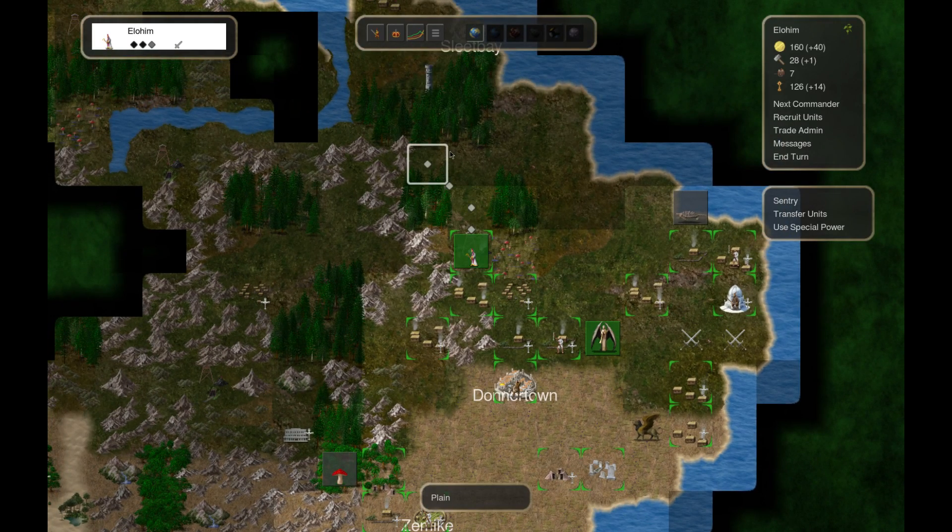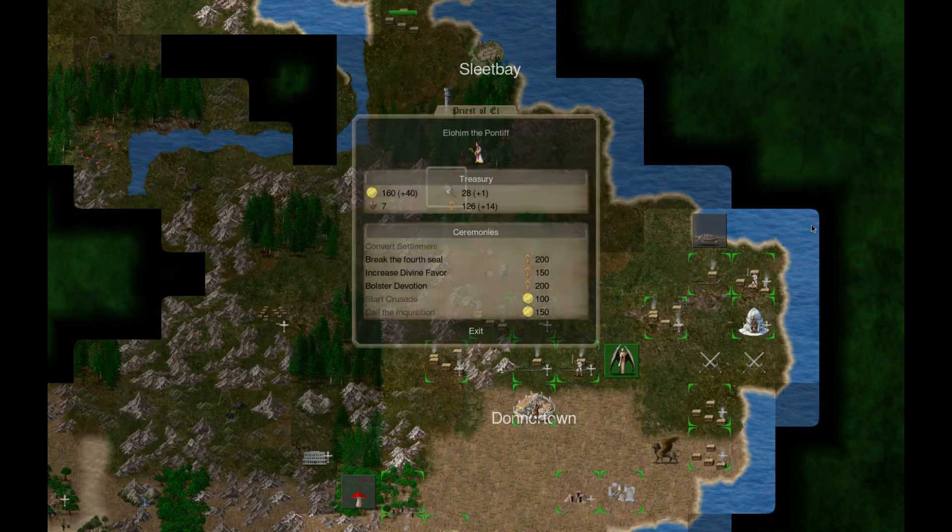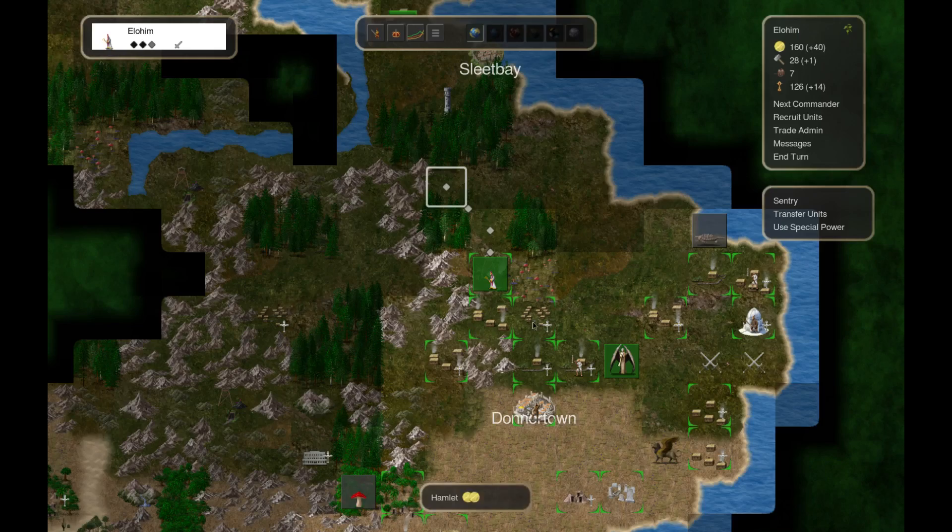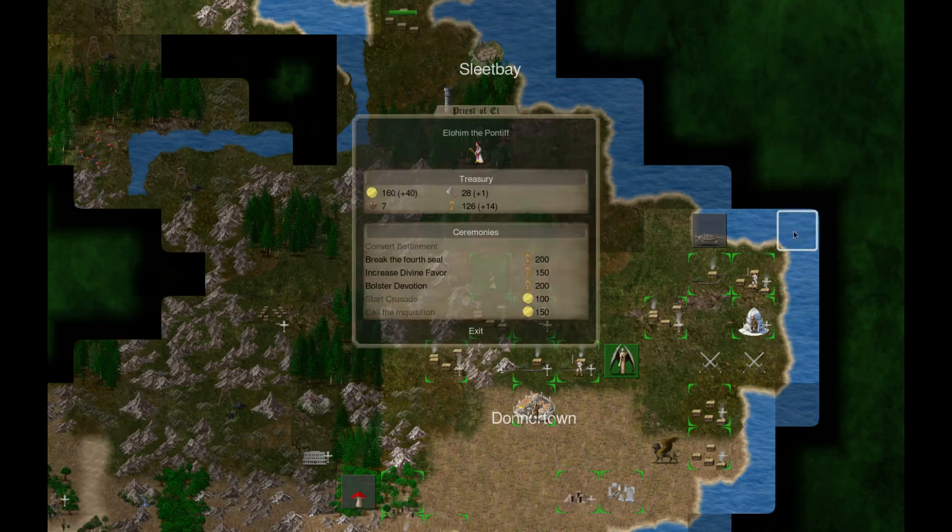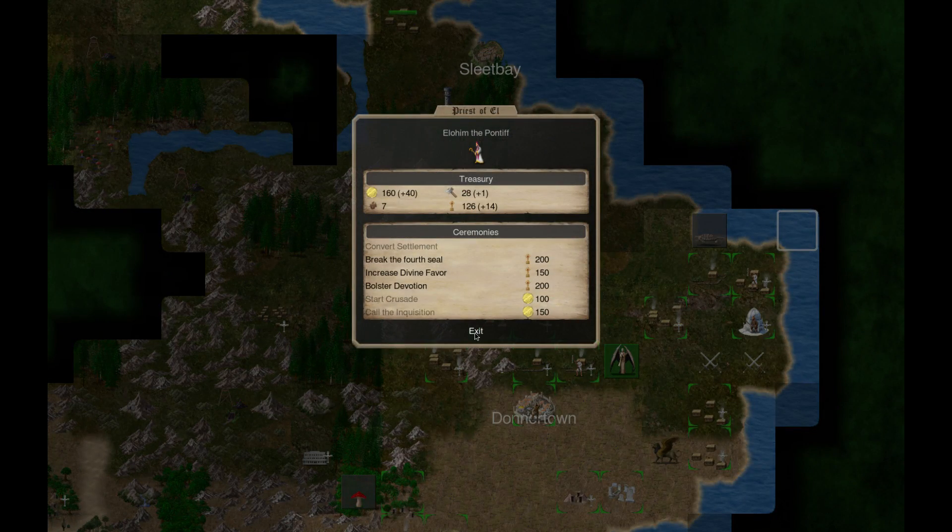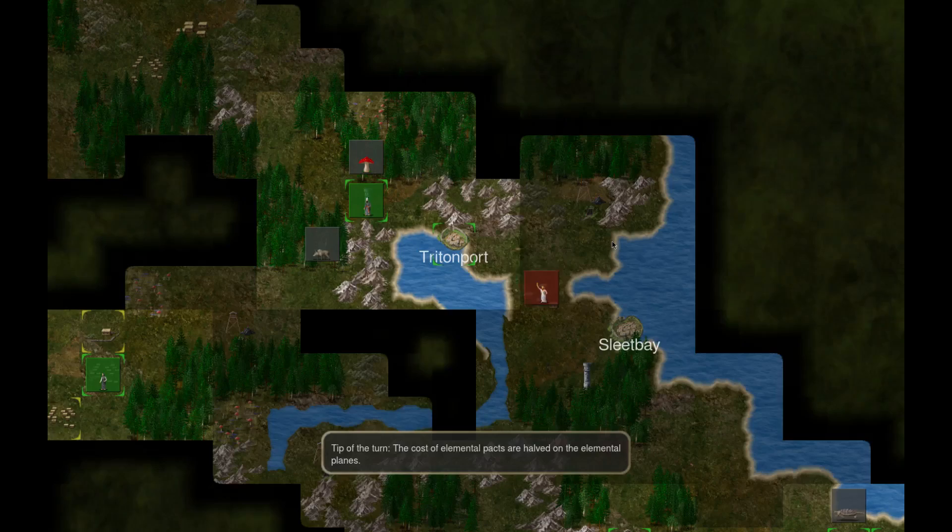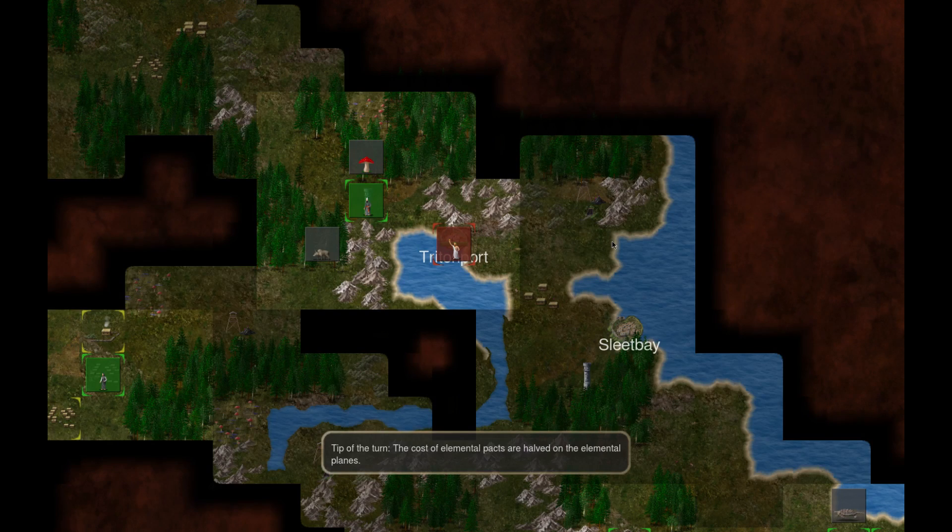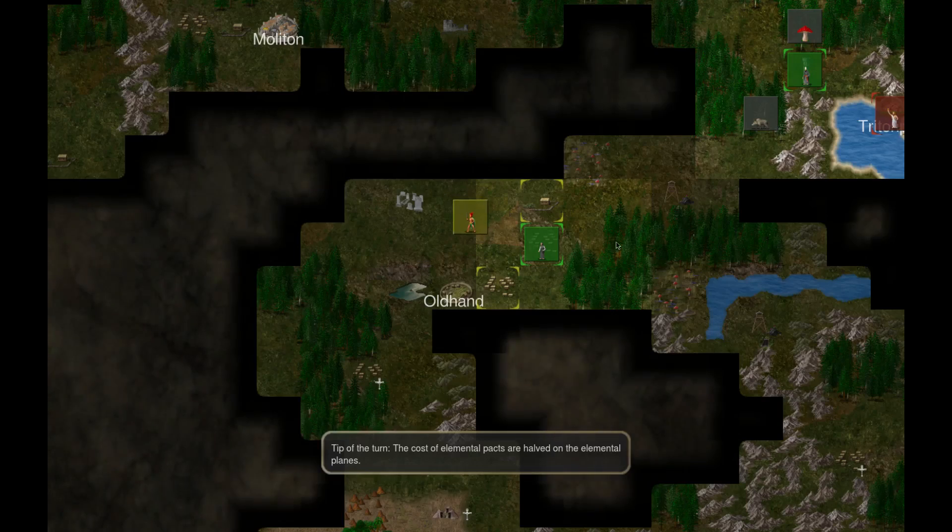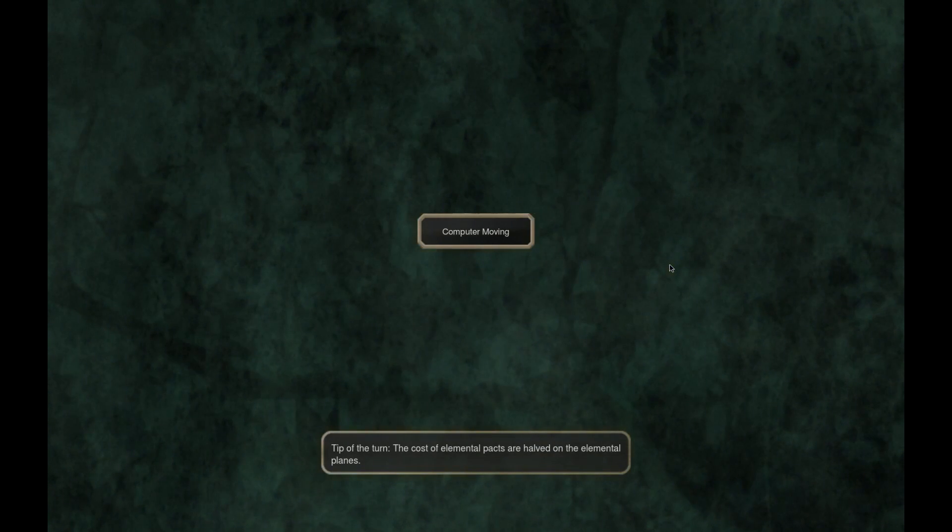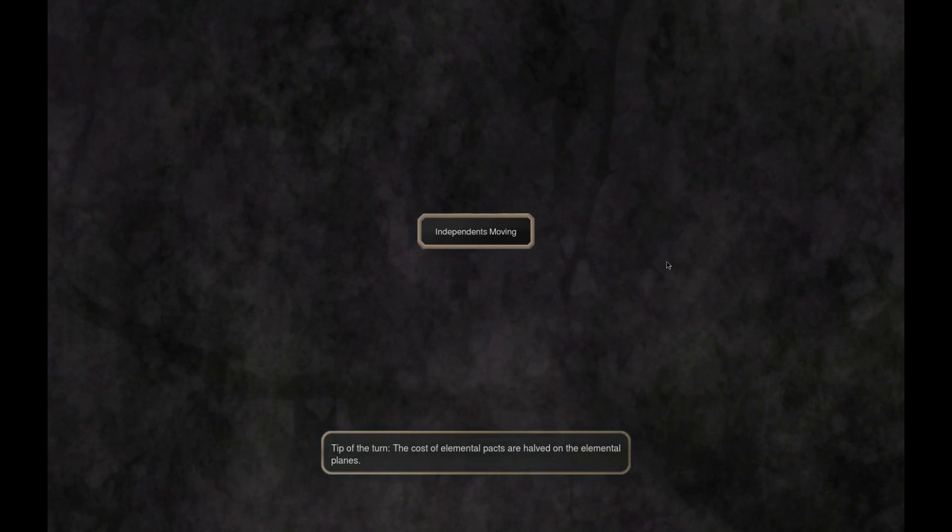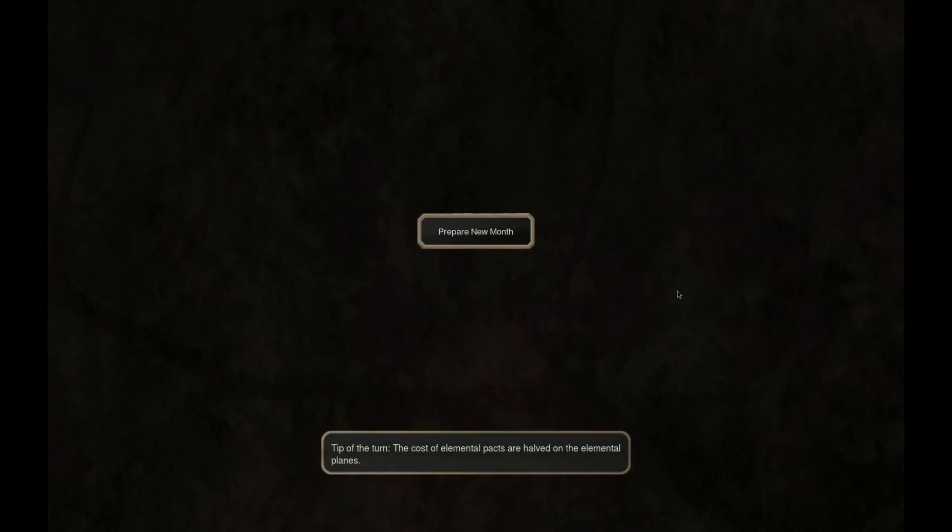I'll just kind of keep moving north I guess. Special power at 200 to break the fourth seal and at 200 to bolster devotion. Increasing divine favor is I guess good - increases the frequency of you getting like saints and angels and all this other stuff to come down from the heavens and help us.